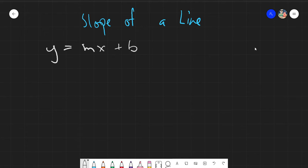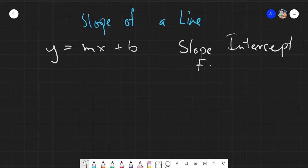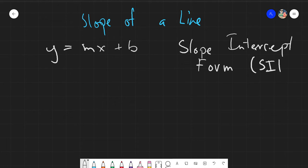This form is called the slope-intercept form. As I would like to call it, the SIP. Be sure that you know the abbreviations for the different kinds of equations of a line. This is the very first one we would be discussing — the SIP, or slope-intercept form.